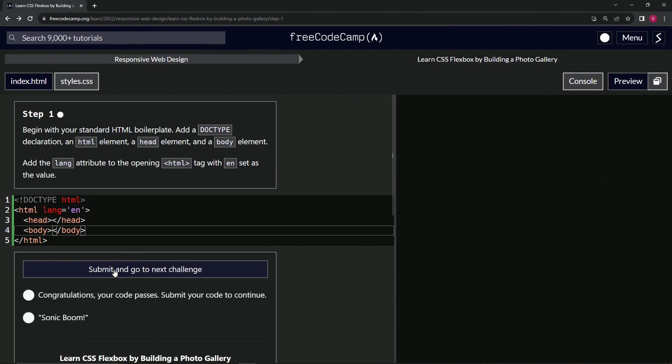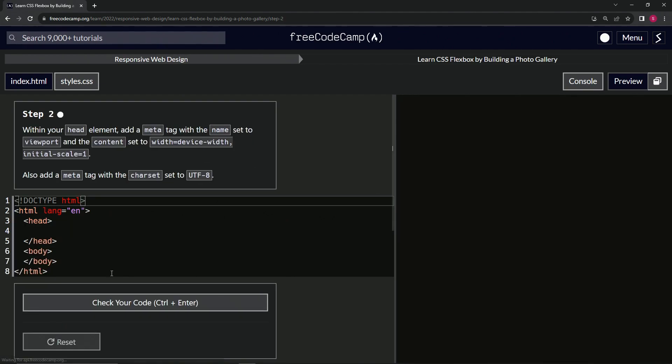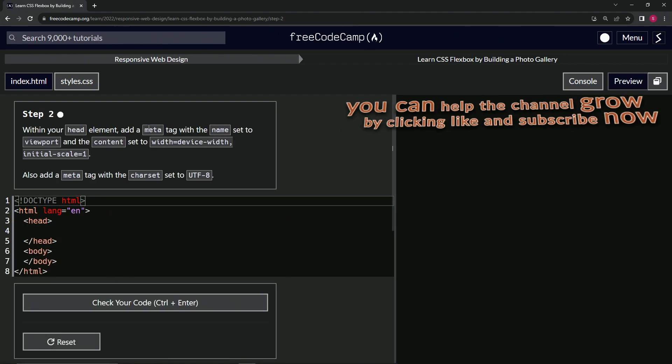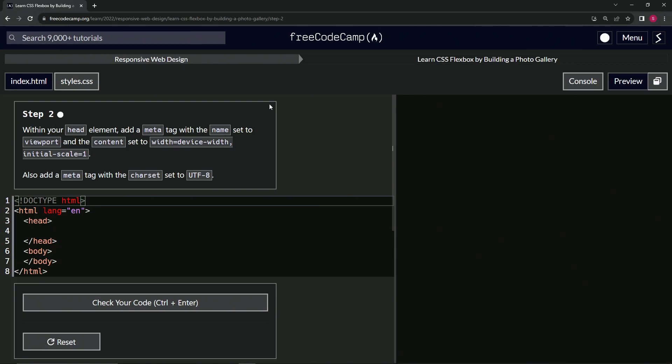All right. So let's check the code looks good and submit it. All right. Now we're on to step two and we'll see you next time.